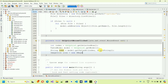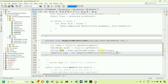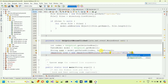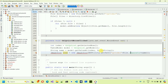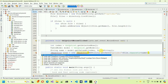Now create an ImageIcon: 'ImageIcon icon = new ImageIcon(BDUtility.getPath() + "/qr_codes" + File.separator + name)'. Use Alt+Enter to import 'javax.swing.ImageIcon'.